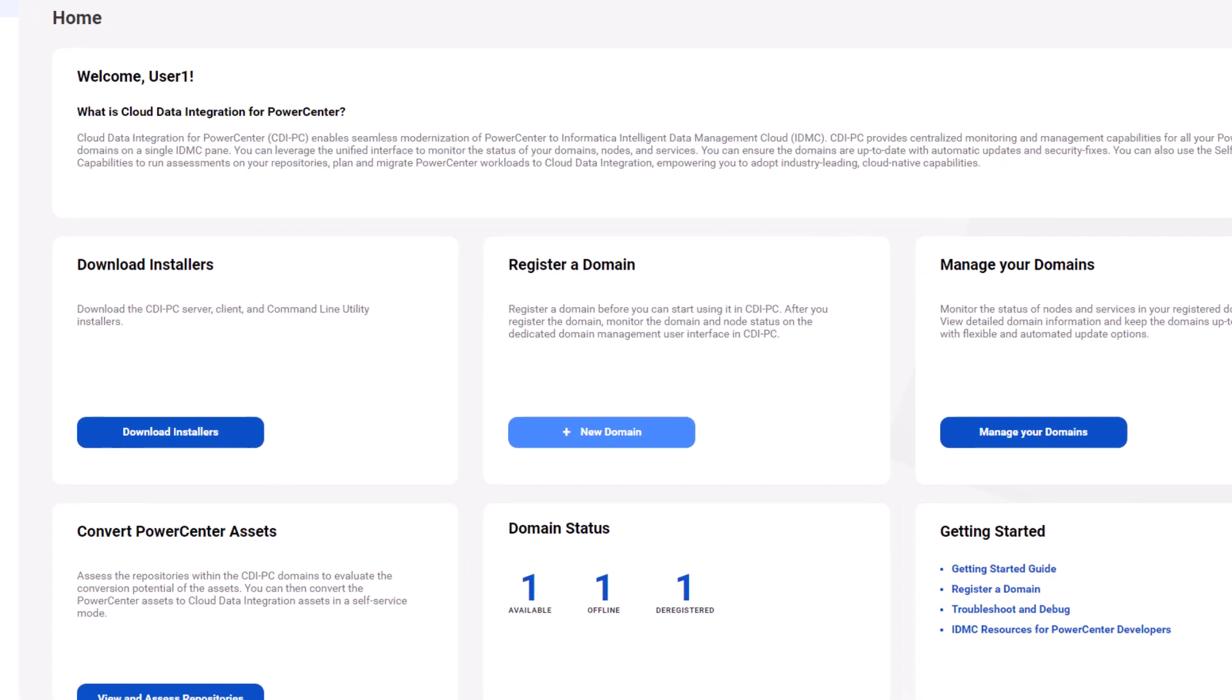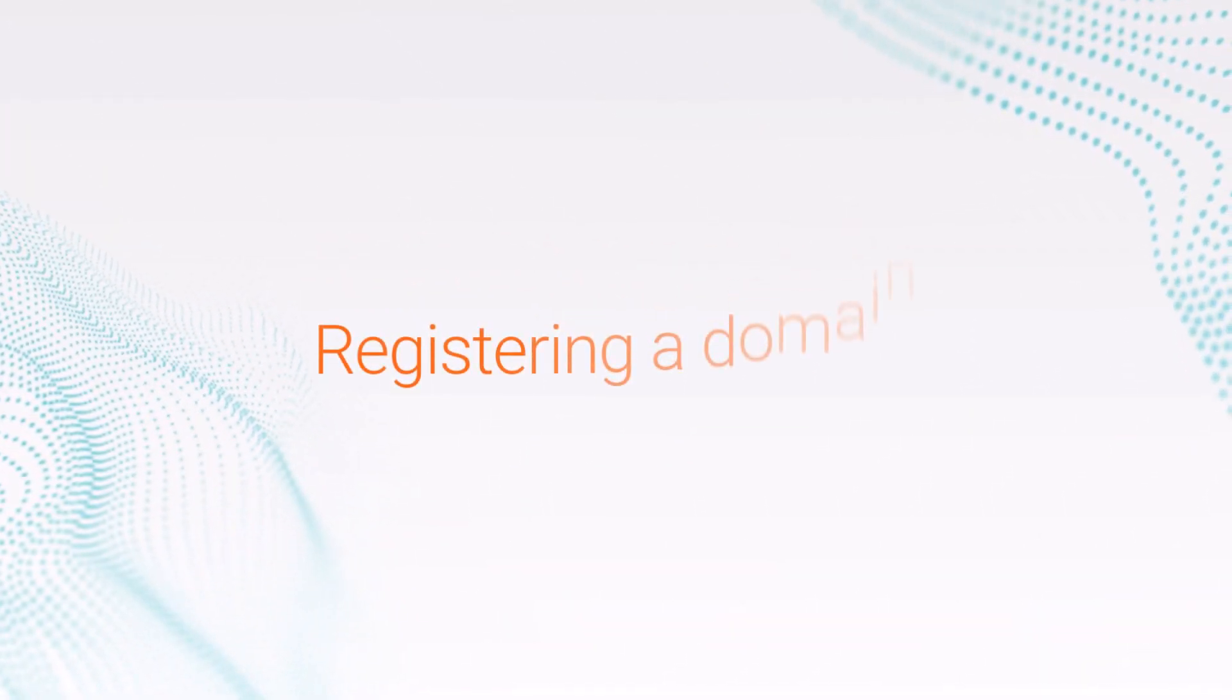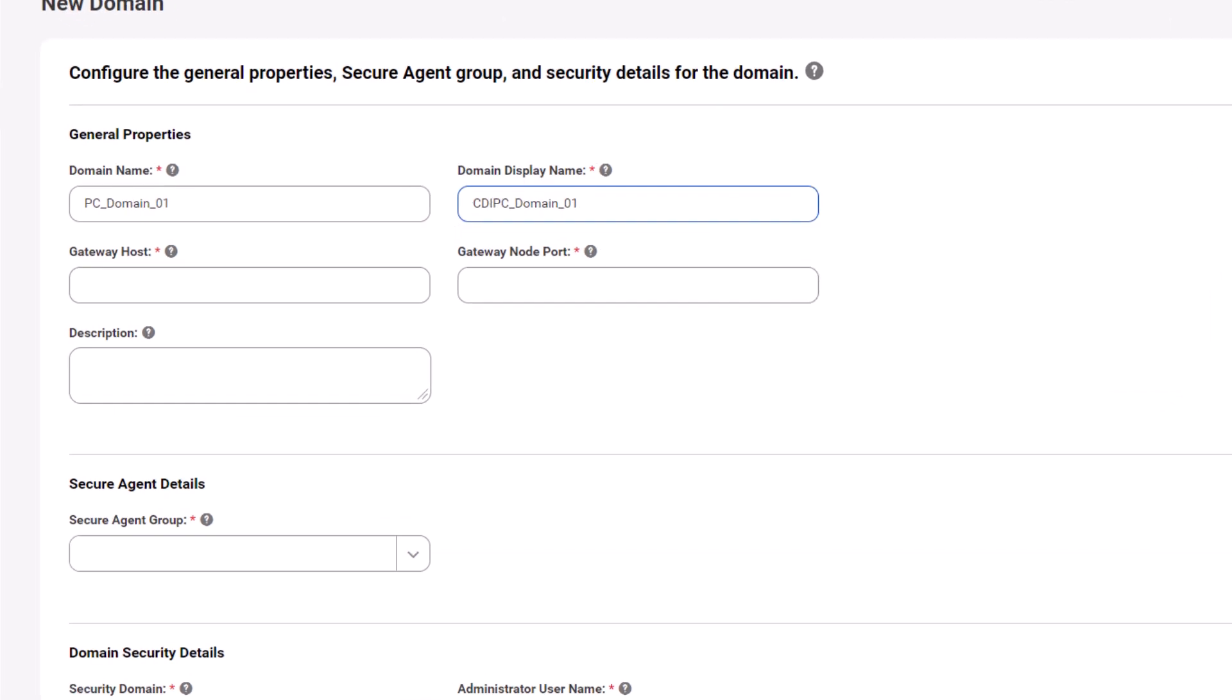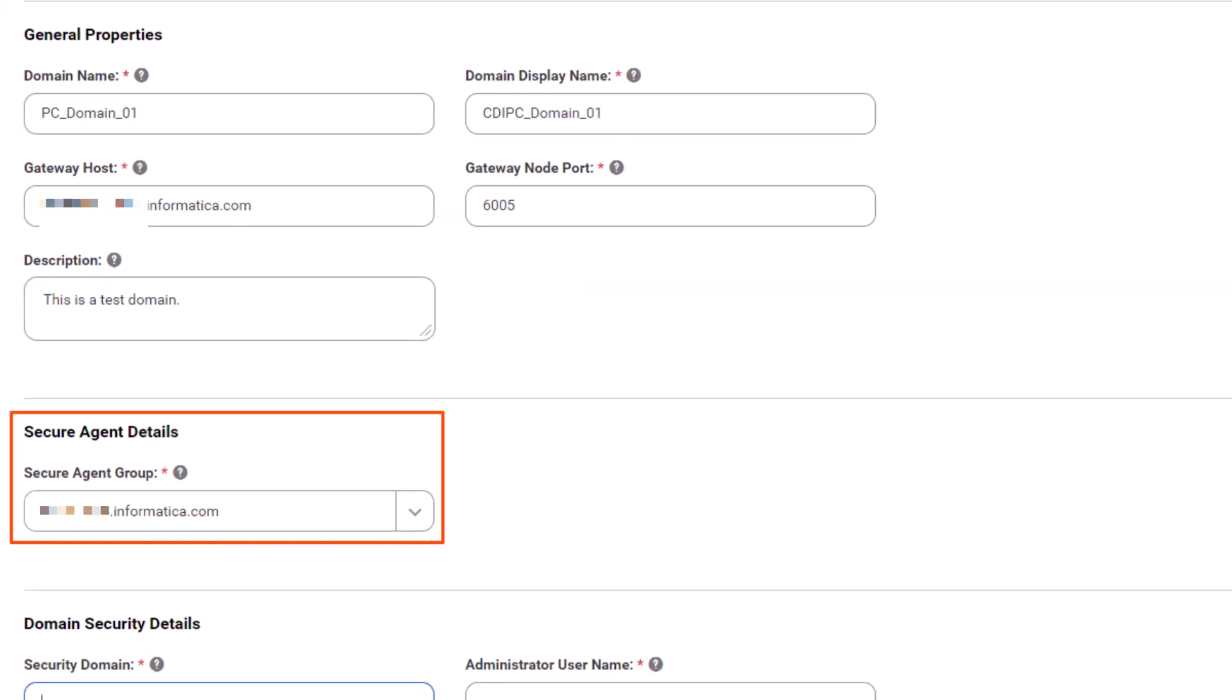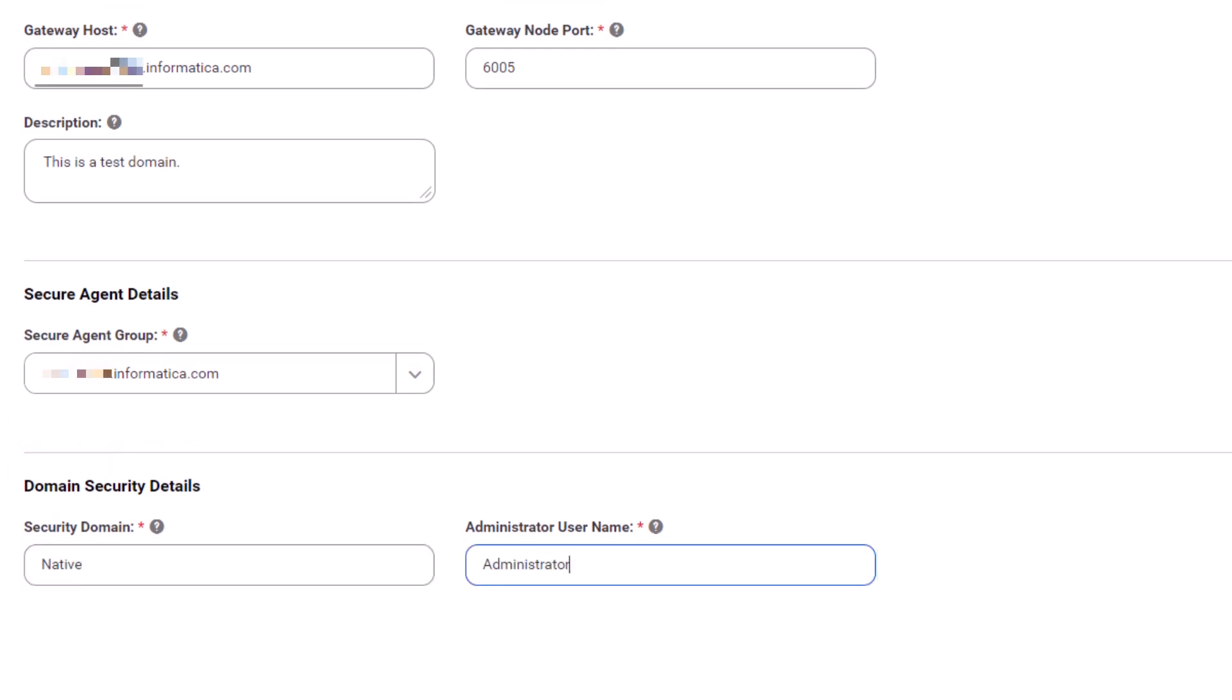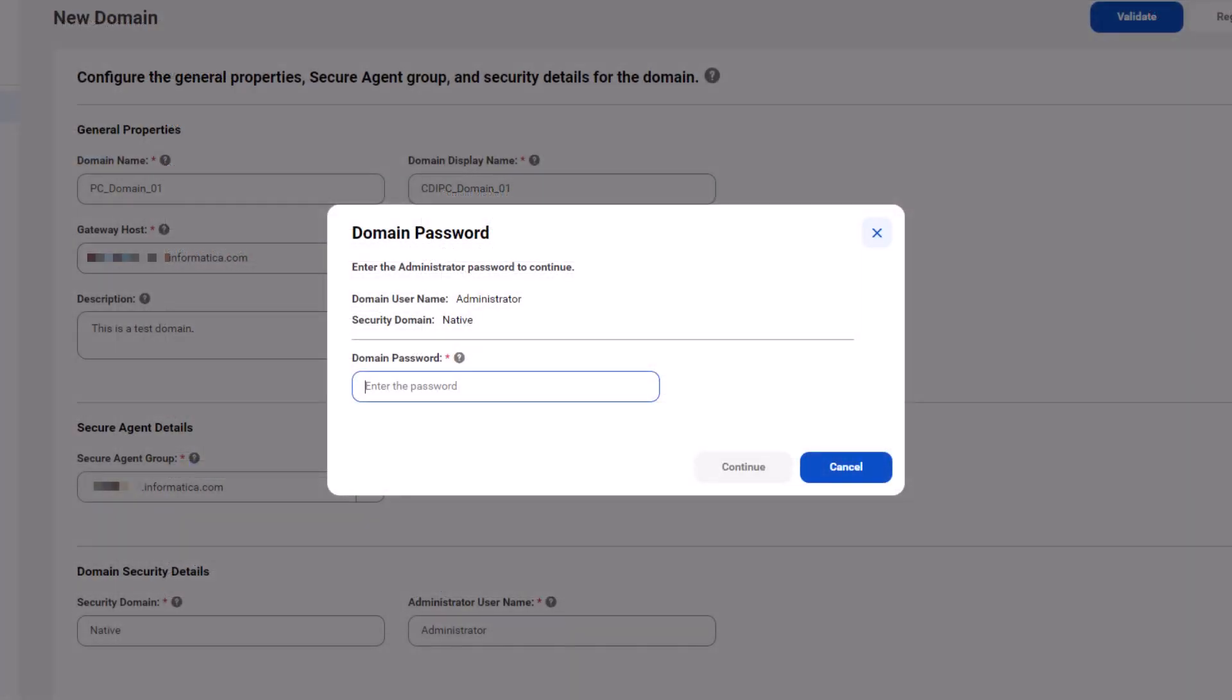Let's register a new CDIPC domain. Enter the details of the domain that you want to register. Then select a secure agent group. Now enter the name of the security domain and the domain administrator username. And click validate. Enter the domain password and click continue to verify the details.